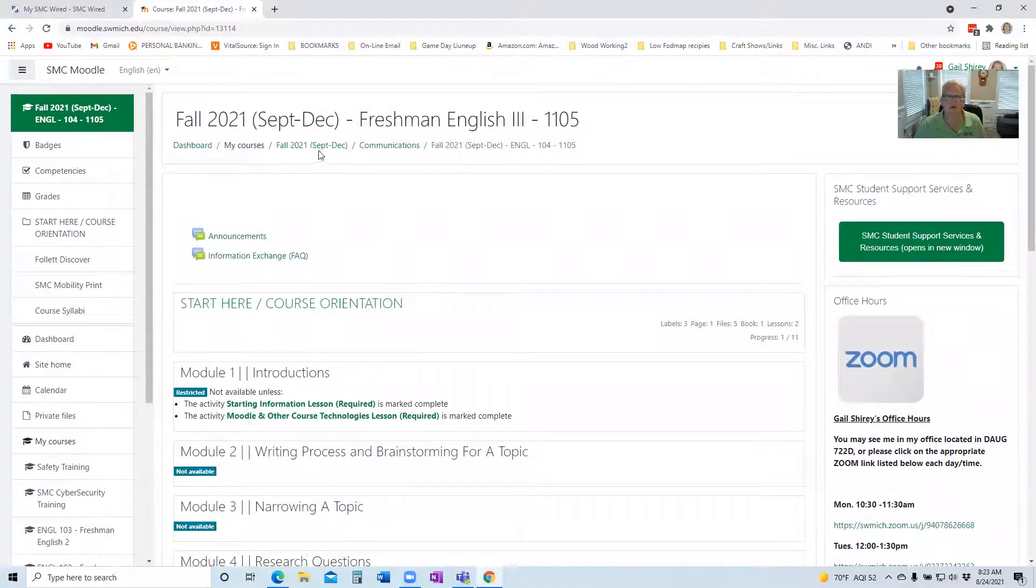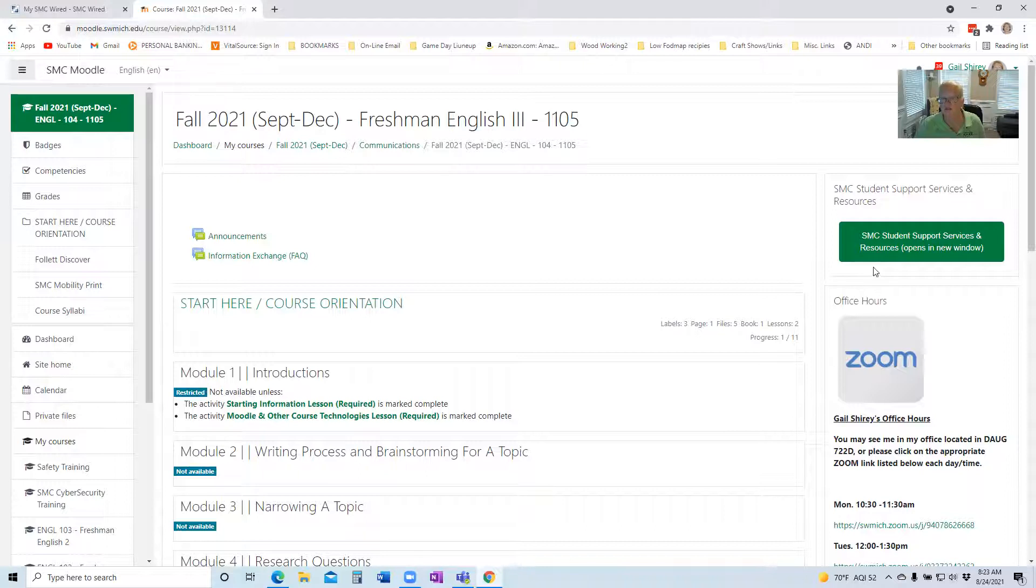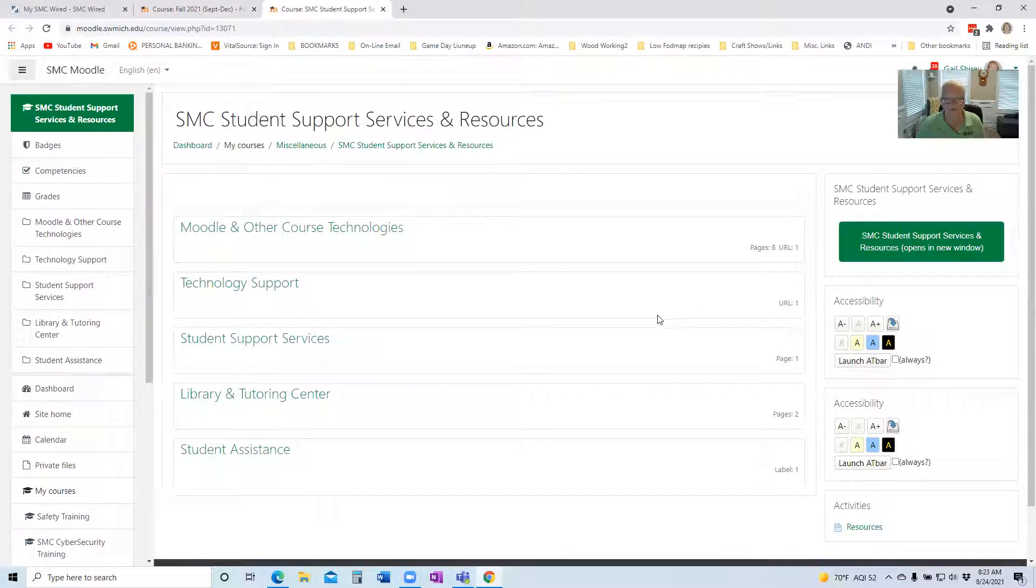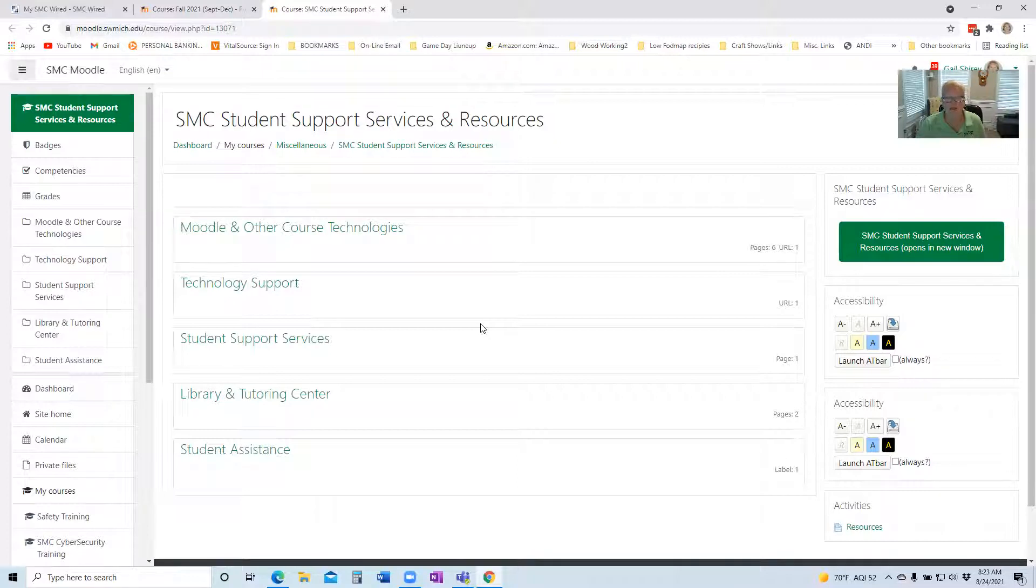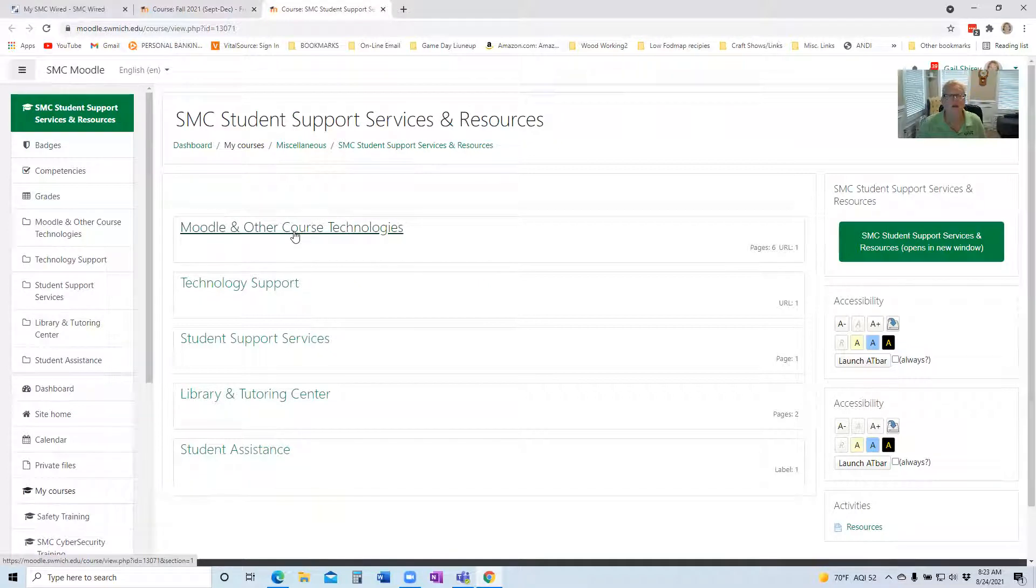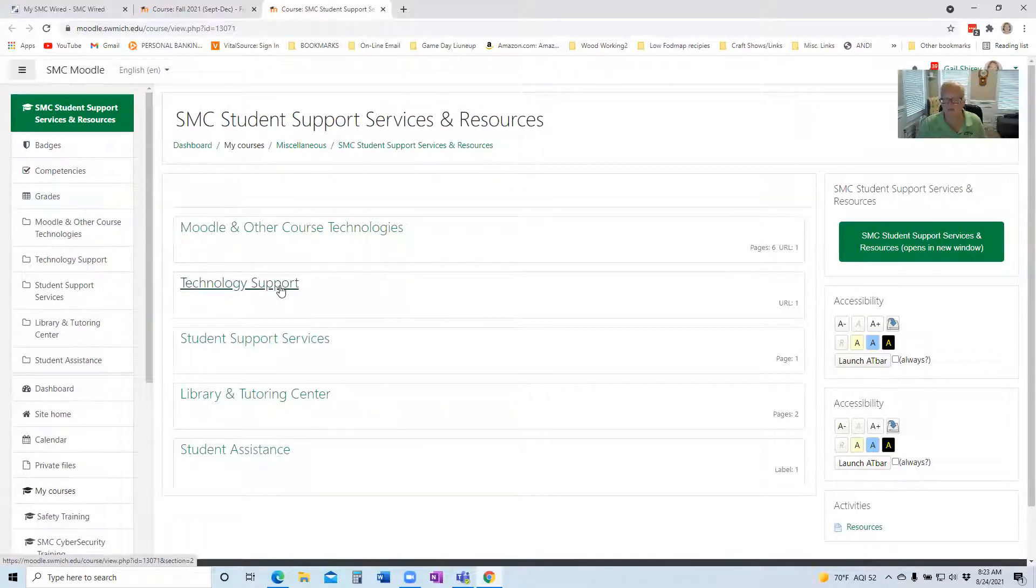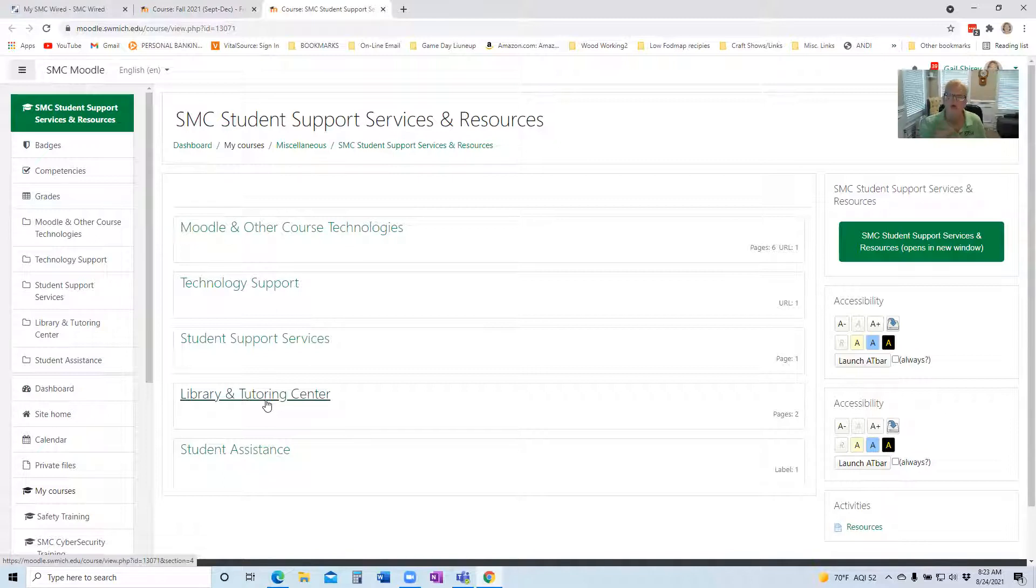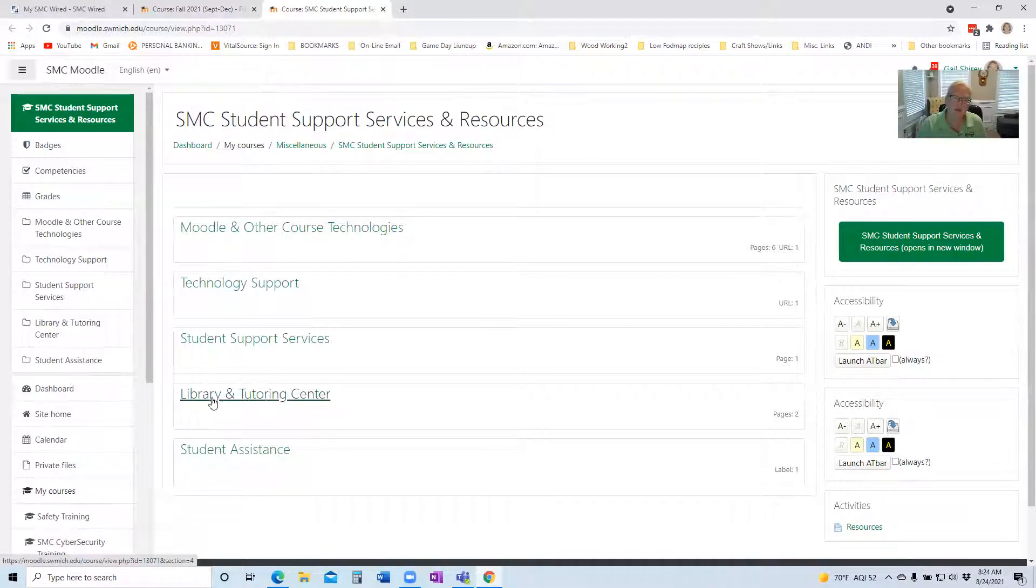The other thing I wanted to point out on our Moodle page are resources. We have this box up here at the SMC student support services, and this has a plethora of resources for you to look at and access. There's additional Moodle resources with technologies if you want to learn more about Moodle, technology support links you to our help desk if you need help. The one that I'll probably be referring to the most for you is called writing consultation. You're going to have to engage in two or three of those mandatory in this course through the TLC, which is Teaching Learning Center, and you're going to find that information here in the Library and Tutoring Center.